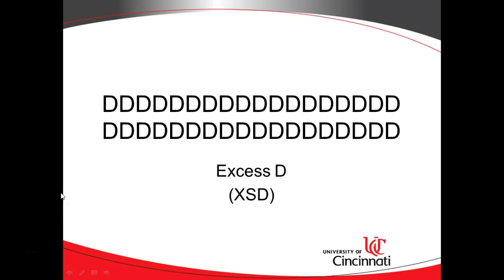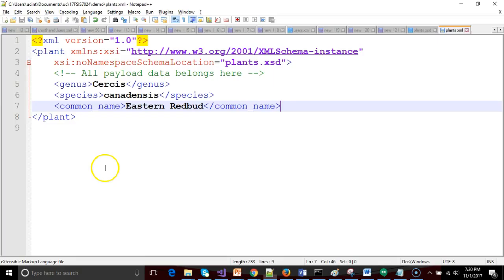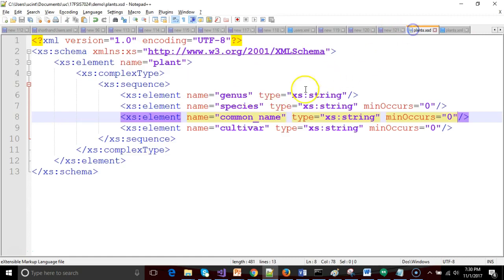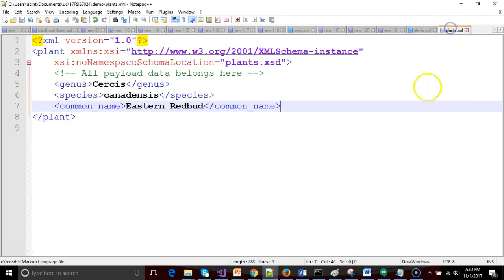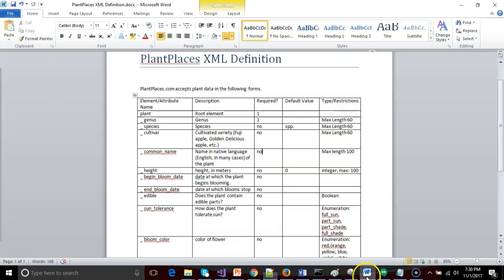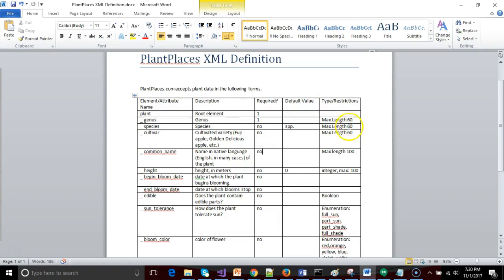In our previous videos we created a simple XSD file that is validating an XML file. Those rules are spelled out in this Plant Places XML definition document. We're going to start with what we did in those previous videos, but now we're going to take a look at type and restriction.